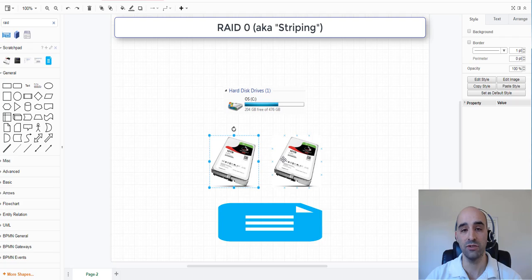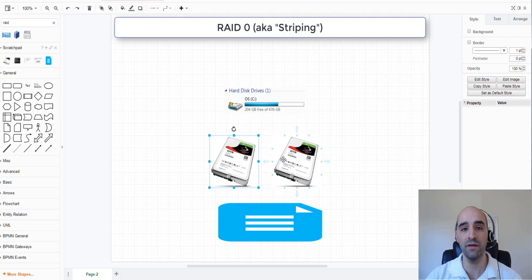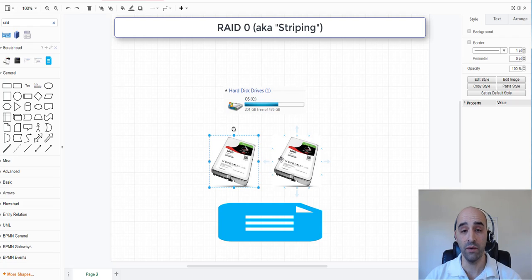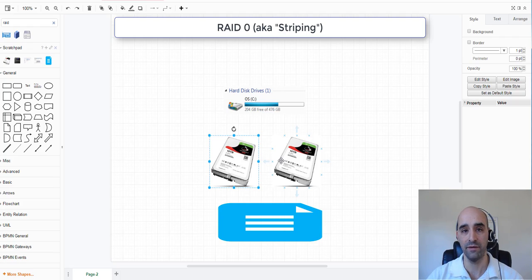Now one of the big benefits to a RAID 0 array is the space. Because the drives are striped, you're basically getting the maximum amount of storage capacity you can get out of the drives. So for example, here we've got two 10TB drives, that means you're going to get 20TB of local storage. Again, just keep in mind, when one of those drives fails, you lose all the data on that array.